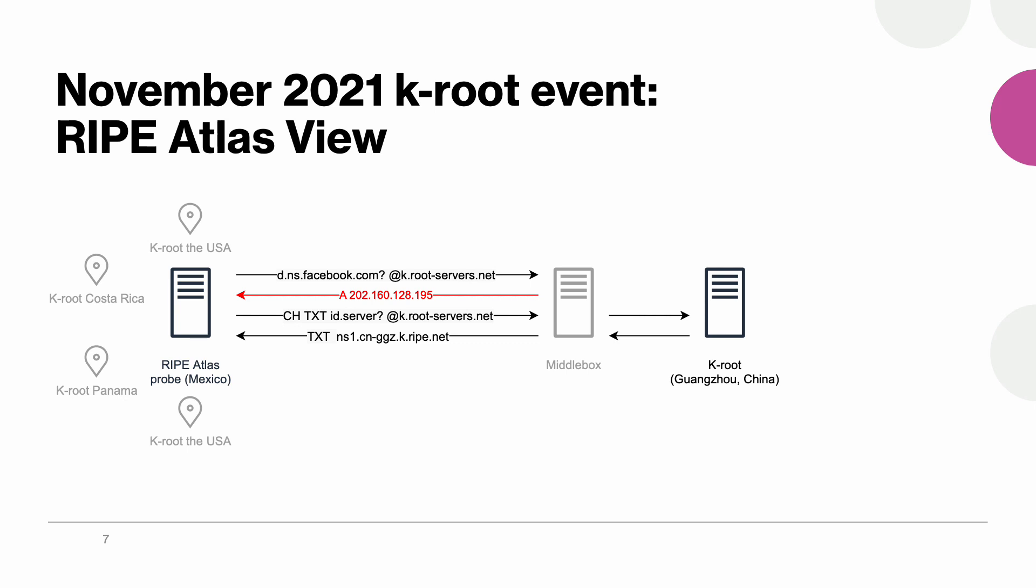Here we have a client on the left located in Mexico who is requesting the K-root to resolve dns.facebook.com and then we see something really unexpected. First of all, a DNS root server would never answer such a query because it is not authoritative for facebook.com. Next the returned A record is bogus and this IP address actually belongs to Twitter. And finally the chaos class query showed that the probe reached the local instance of the K-root located in China even though there were several others nearby.